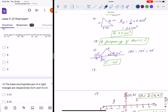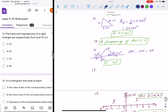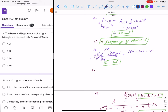Question 14: the base and hypotenuse are given — base is 5 and hypotenuse is 13. We know the Pythagorean triplet is 5, 12, 13. So the height is 12. The area of triangle is half × base × height. The answer is 30 cm². Option C is correct.